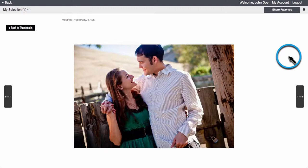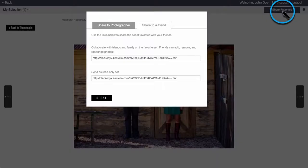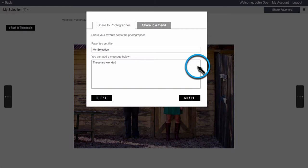You can also double click on the image to open it up in a larger view, and then use your arrow keys to scroll through the images. You can also share your favorite set with a friend. The first link will allow your friends to add and remove images from this favorite set. If you want them to just be able to view the images, then you need to send the second link.